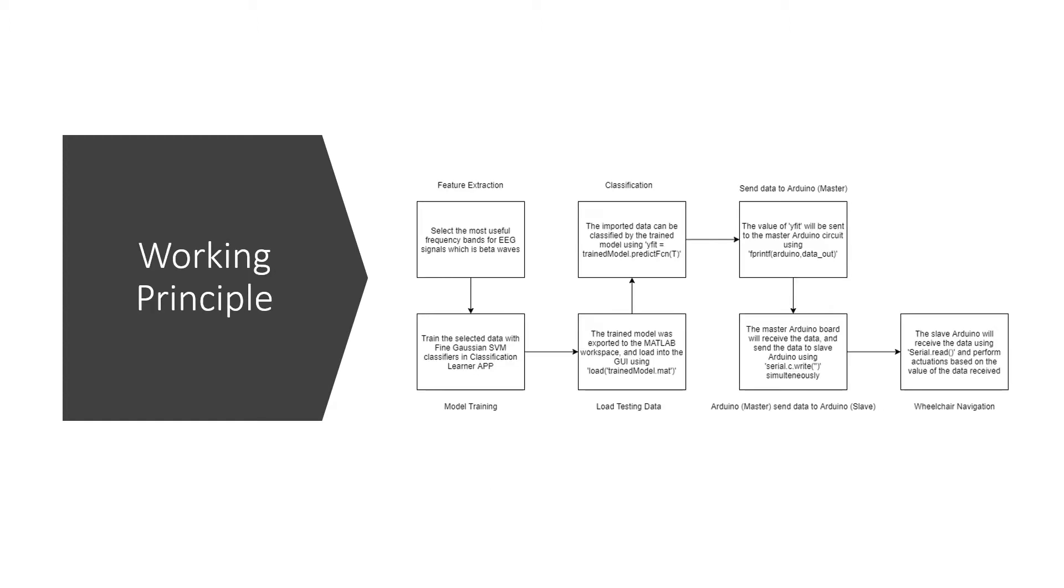This is the working principle for the entire EEG actuator system. Due to the pandemic, we couldn't purchase the EEG actuation device which is the Emotiv epoch. Therefore, in this project, the online database will be used. In the database, the signal preprocessing is already done, so the process for the project will start straight away on the feature extraction.